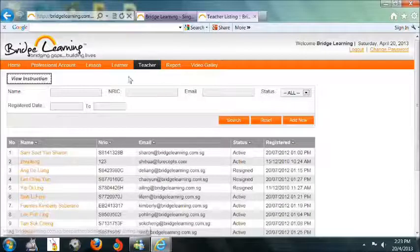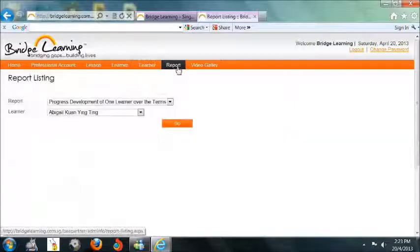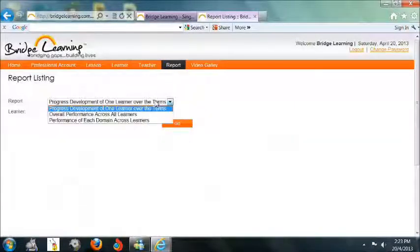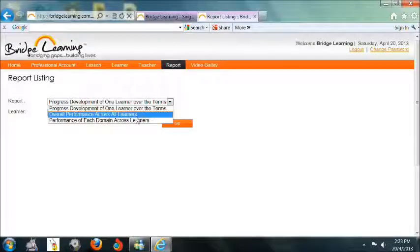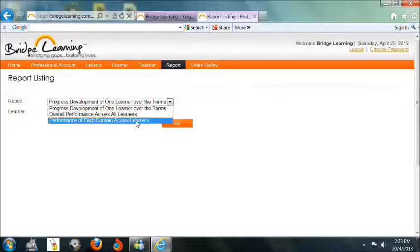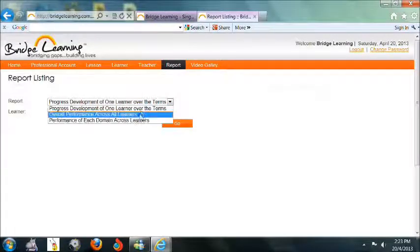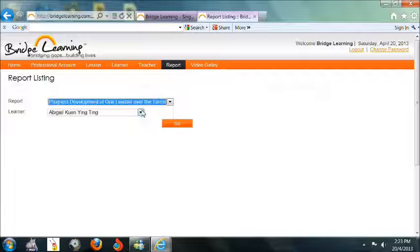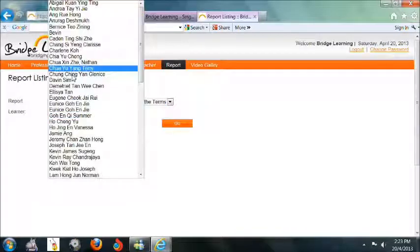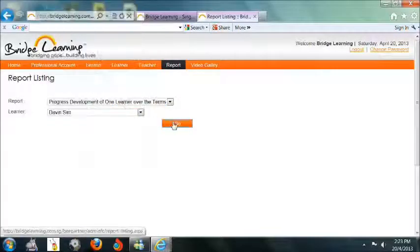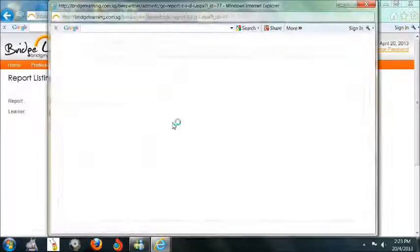Next, click on the Report tab to have an overview of the progress development of one learner over the terms, overall performance across all learners, and performance of each domain across the learners. Select accordingly and click Go.